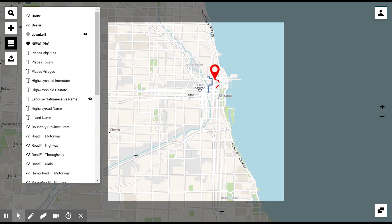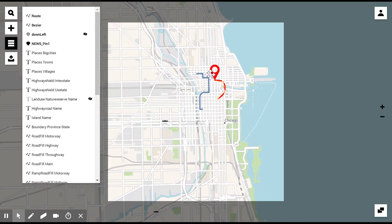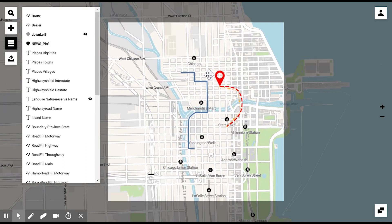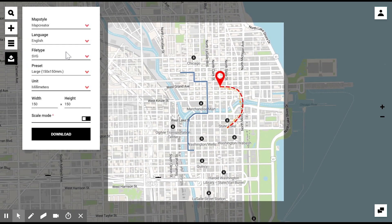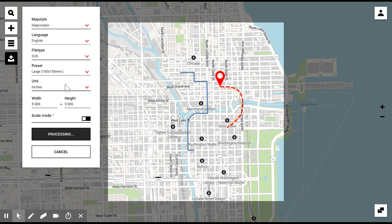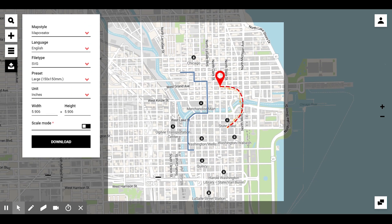If your map is ready to be downloaded, you can go to this last step where you can define the file type to be downloaded, the correct sizes in the required units, and just click on download. This downloaded file is now ready to be uploaded in your CMS, but you can also do further edits with Adobe Illustrator.